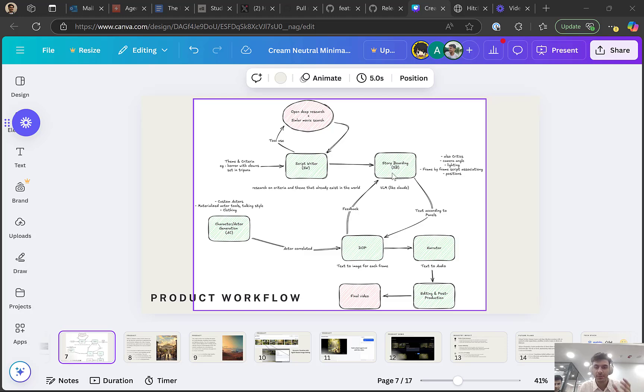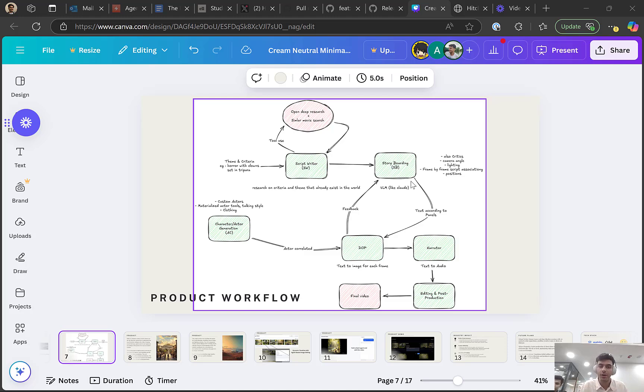Then it uses the script storyboarding agent, which converts that into scenes. It chooses what lighting to use, what characters to include, where the focus should be. Then it works with the DOP agent, which is powered by Flux, and that generates protagonist images based on these scenes.